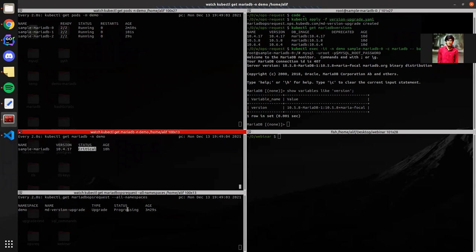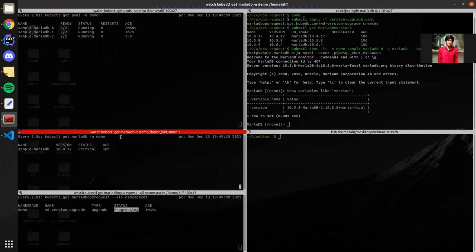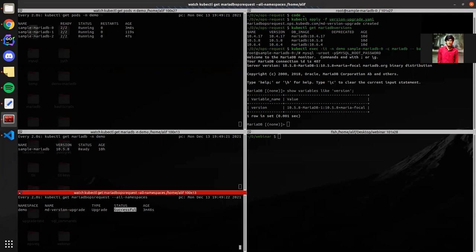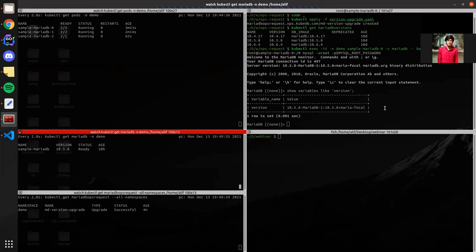We'll wait until it becomes successful and the database is ready. Now the database is ready, the OpsRequest is also successful and the version is 10.5.8. We have successfully upgraded our MariaDB cluster from 10.4.17 to 10.5.8. In this way we can upgrade KubeDB-provisioned MariaDB clusters using MariaDB upgrade OpsRequest.